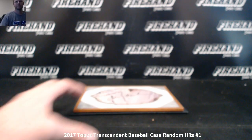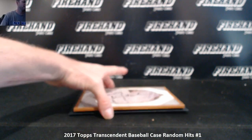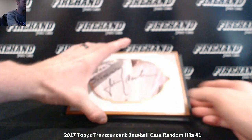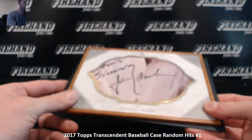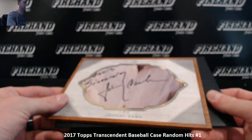Okay guys, here we go. This is the Topps Transcendent Random Hits Case Number 1 Actual Hit Drawing.